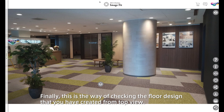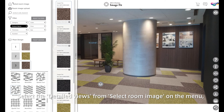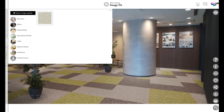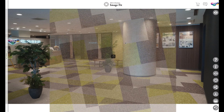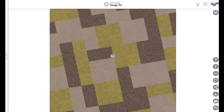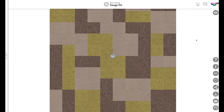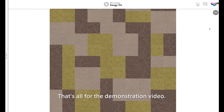Finally, this is the way of checking the floor design that you have created from top view. Select the detailed views from Select Room Image on the menu. You can also change and design the floor while seeing the detailed views. That's all for the demonstration video.